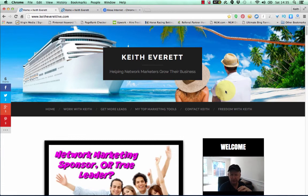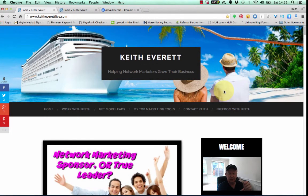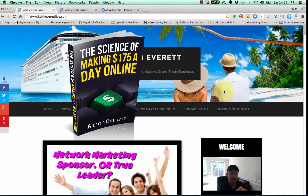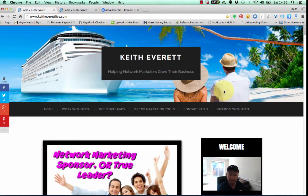If you want to know what I do on the internet to actually make money blogging and doing all kinds of good stuff like that, I actually have a free report out. It's called 'The Science of Making $175 a Day Online,' and you can get that by simply going to freedomwithkeith.com and I'll send that to you in your email. Hope you've enjoyed this video — if you have, please give it a like, a share, leave a comment below, and I will see you in the next video. Take care, bye for now.